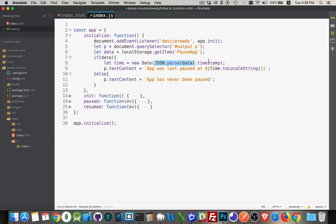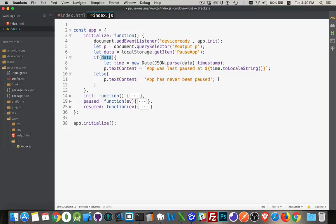Which is the time that the user last paused the app. So I will write out that value. I'm going to convert it to a locale string and write it out inside of that paragraph. If this was undefined, it means it's never been set. Then I'm going to write out the app has never been paused.